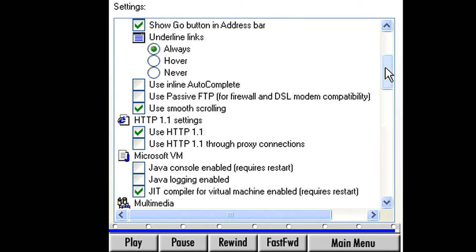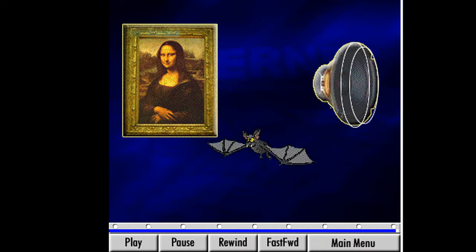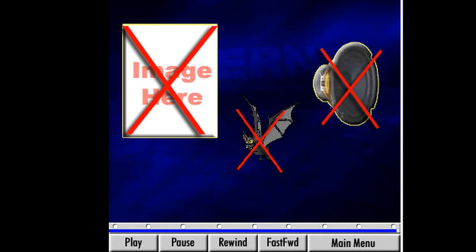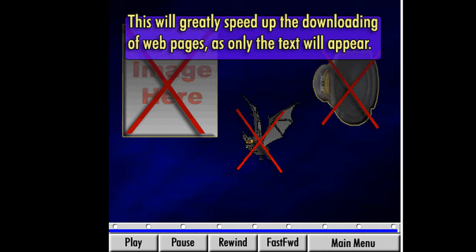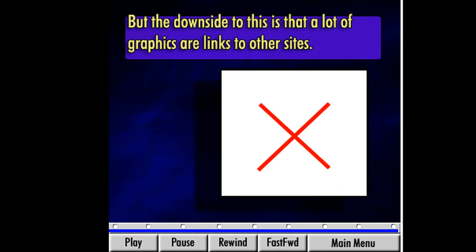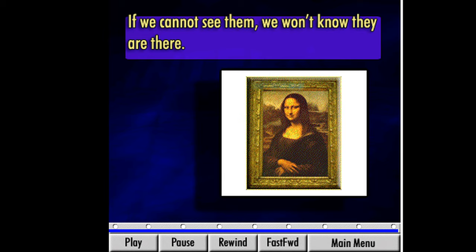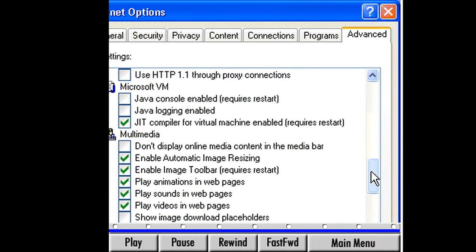Keep scrolling down until you get to Multimedia. If you want to speed up your download of Internet pages, we could turn off some of these settings like animations, sounds, or pictures. Find the box marked Show Pictures. Disabling this feature by unchecking the box will speed up the downloading of web pages as only the text will appear. This is helpful if we are in a hurry to find the sites that have the information we want. But the downside is that a lot of graphics are links to other sites — if we cannot see them, we won't know they are there. And in general, pictures on a website make it more interesting and fun to browse. We'll leave these settings as they are.